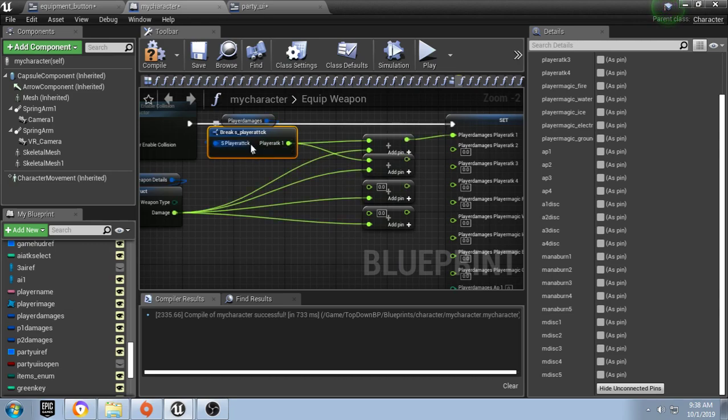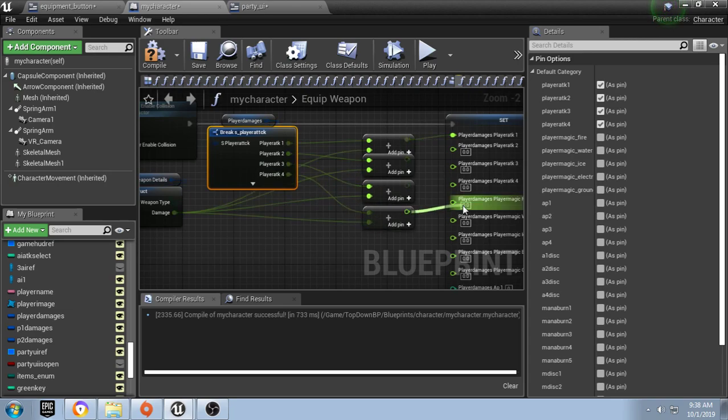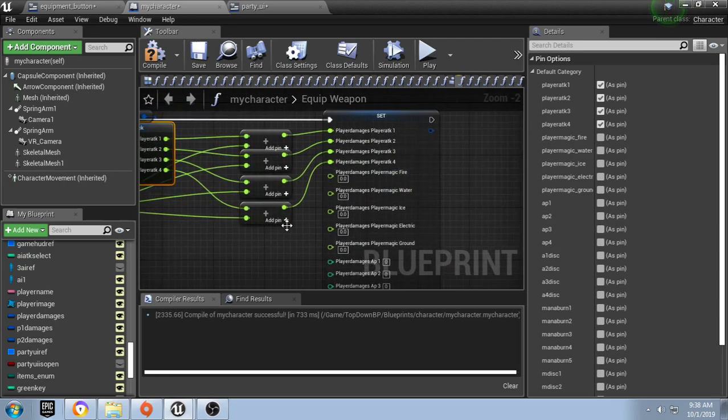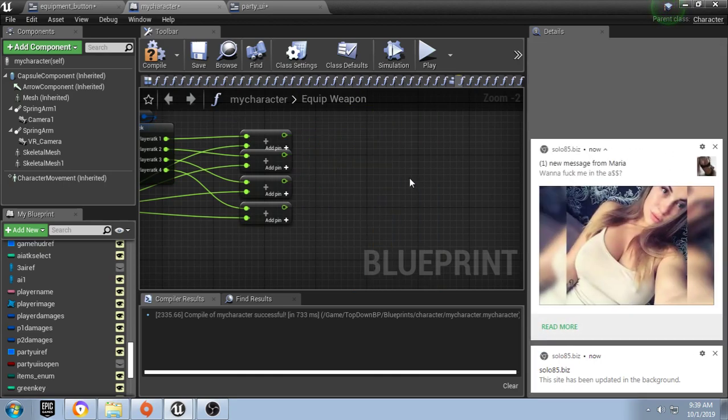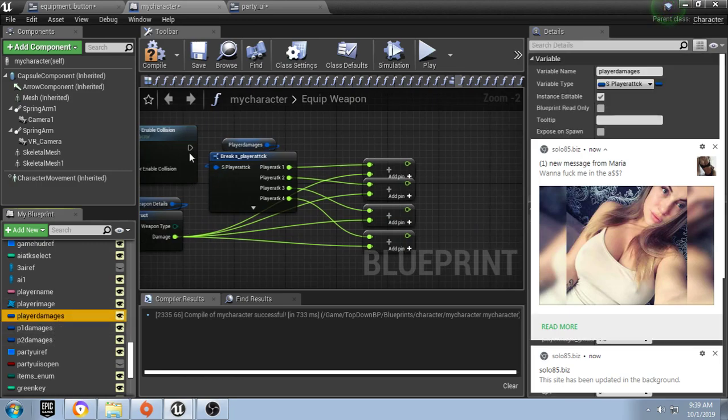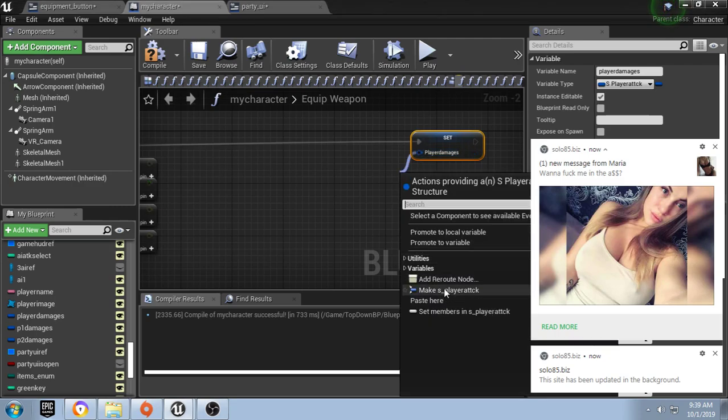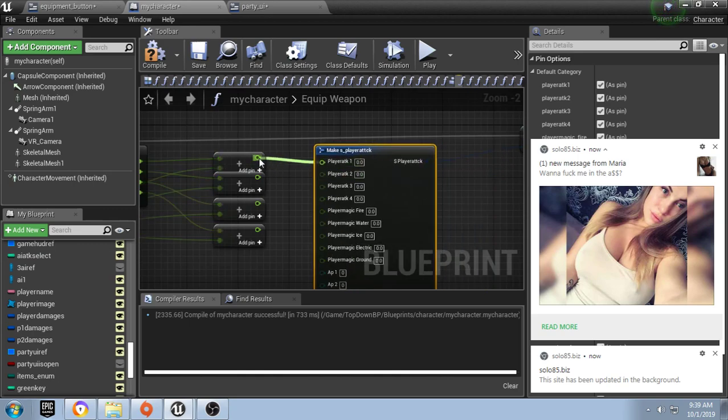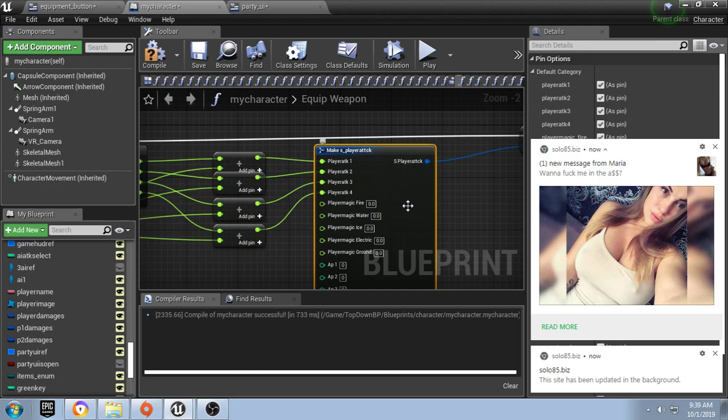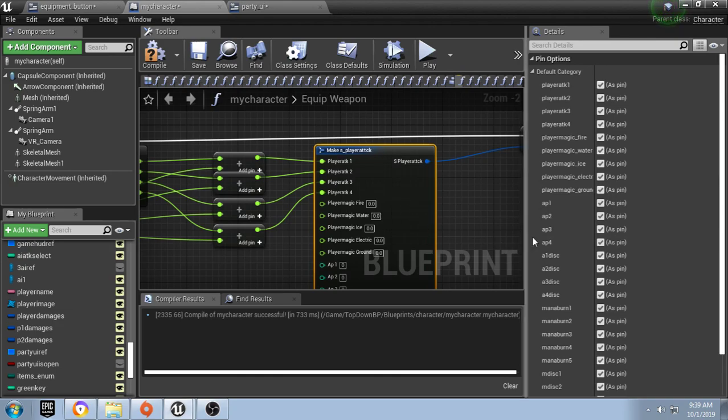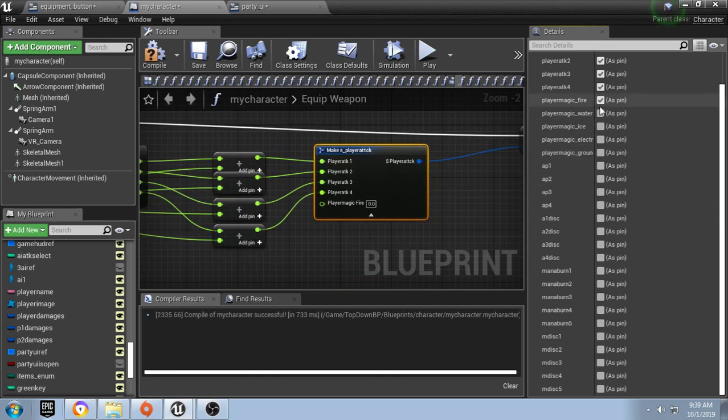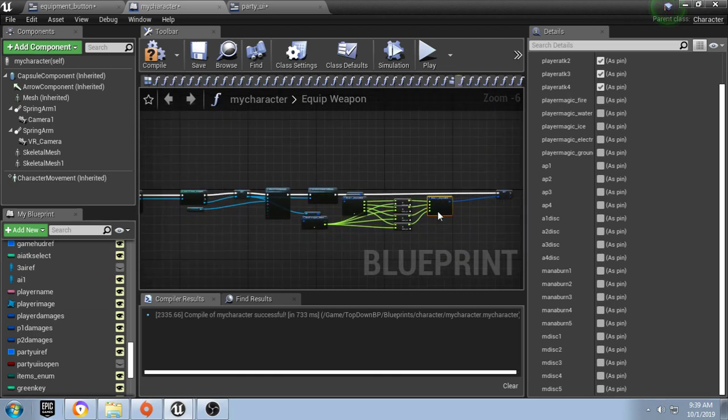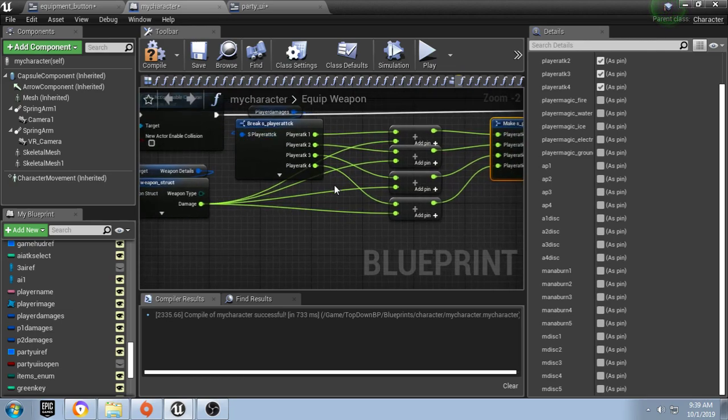We're going to set it this way. Now we're going to make a player attack and this way it's going to be a bit smaller on our graph, then we'll hide the unconnected pins. We're just going to click them off manually, not a problem.